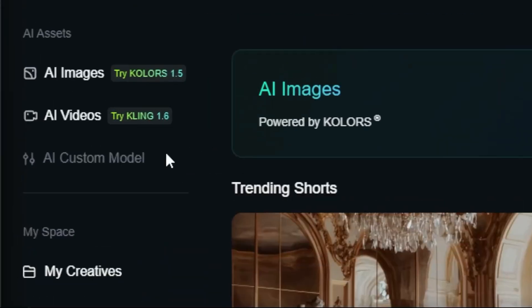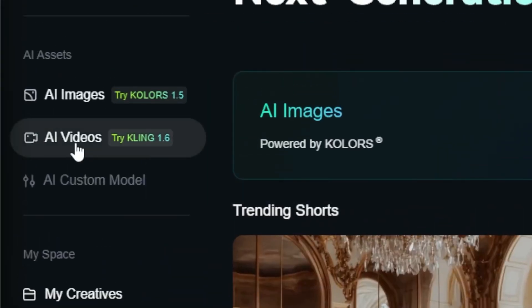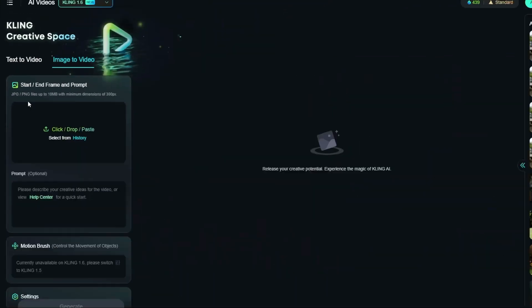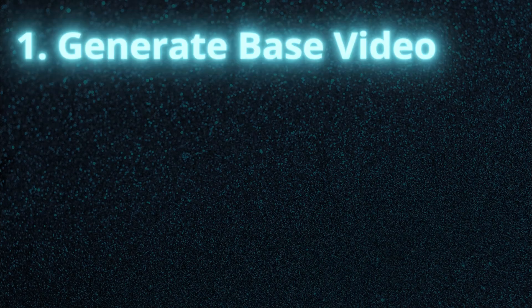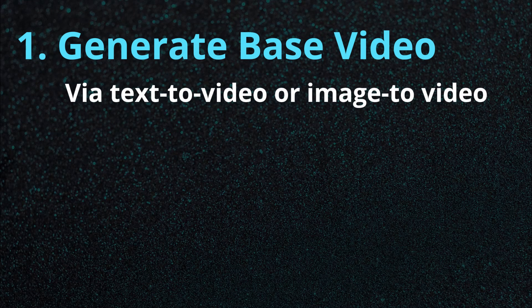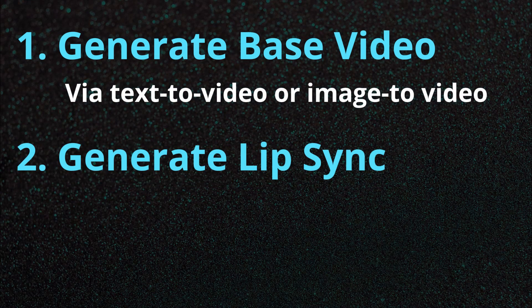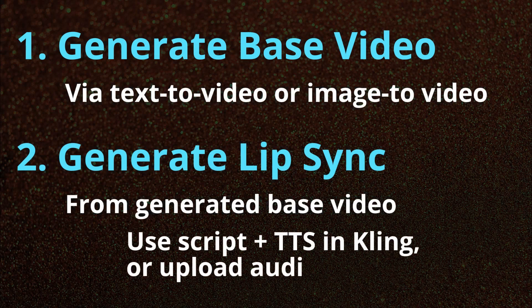Let's create some lip sync videos in Kling. We're logged into Kling. I'll click on AI videos in the left-hand menu. The first thing we need to do is generate a video, because you need a video generated in Kling in order to convert it to a lip sync.